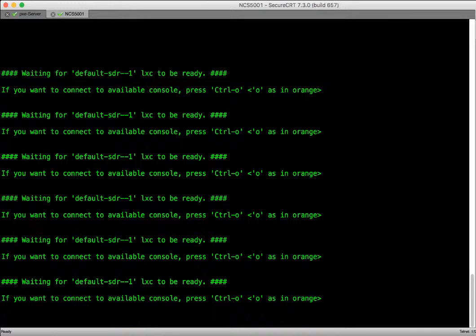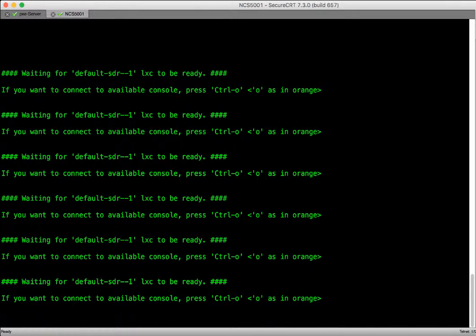As we see, our router is stuck and we cannot access the IOS XR prompt. We will have to perform a disaster recovery.